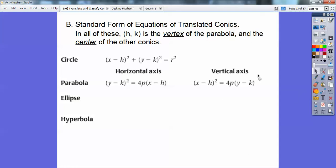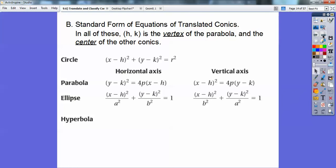Ellipses — remember X squared over A squared plus Y squared over B squared equals 1? Except that was when it was centered around 0, 0. We're going to center these around H, K. Notice H still hangs out with X, K still hangs out with Y. The only thing that's changing is your A squared. Remember, A squared is the bigger number. So if A squared is underneath the X, then it's horizontal. If A squared is underneath the Y, then it's vertical. You look for the bigger number on ellipses. Your center is at H, K.